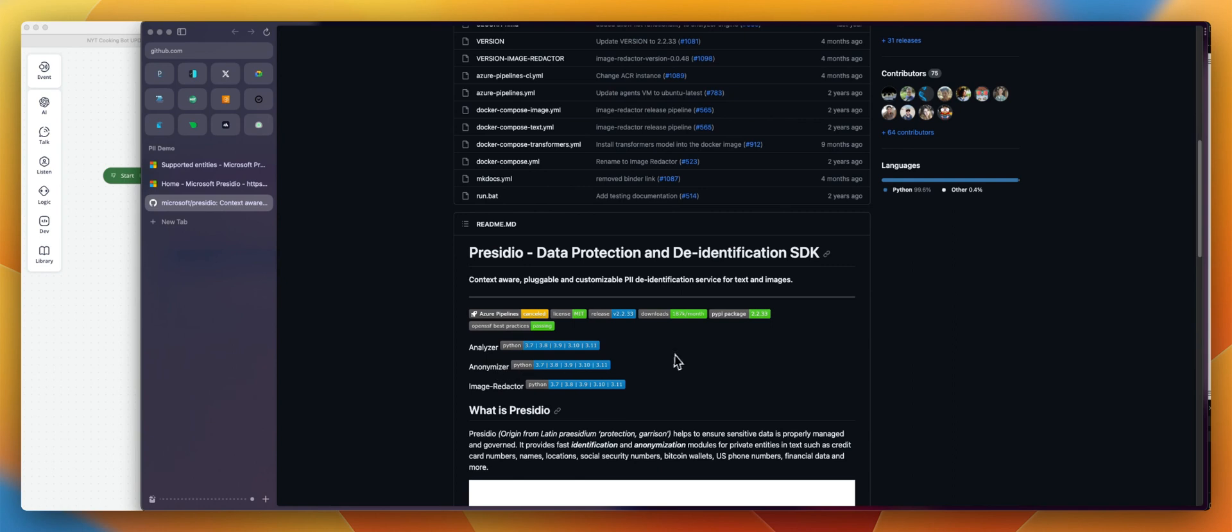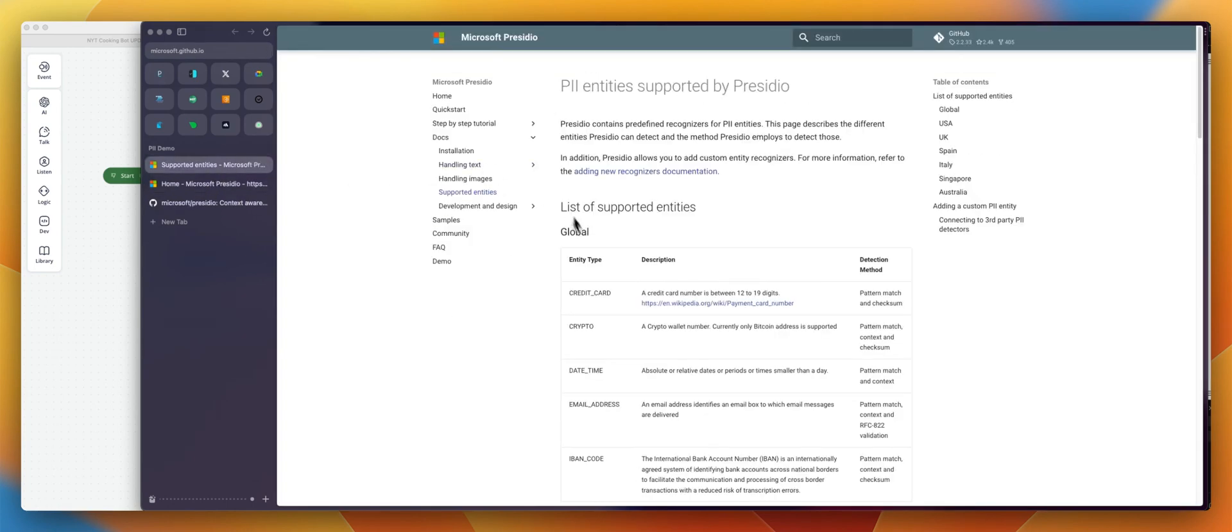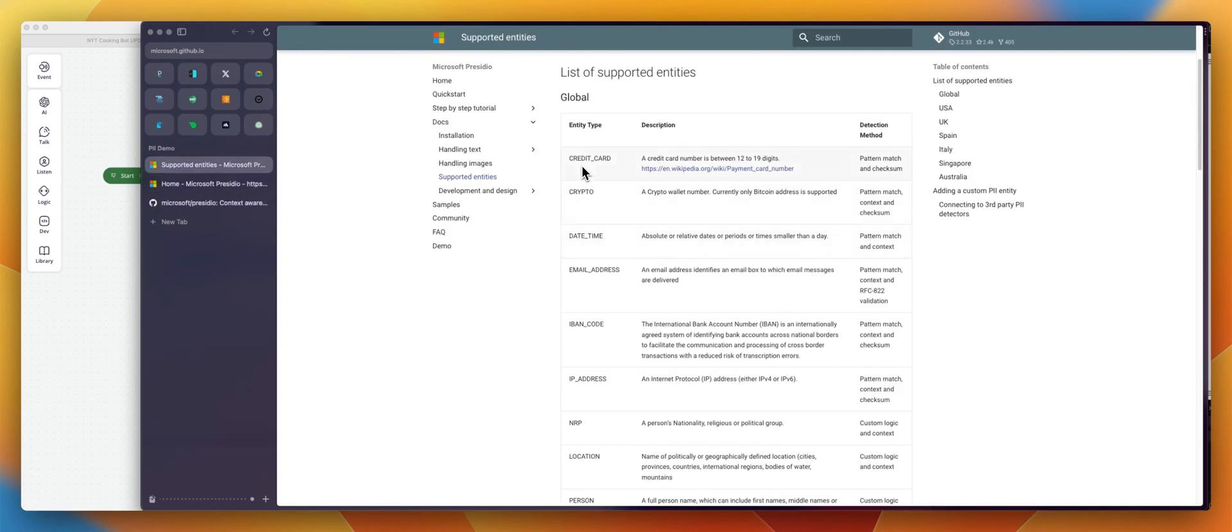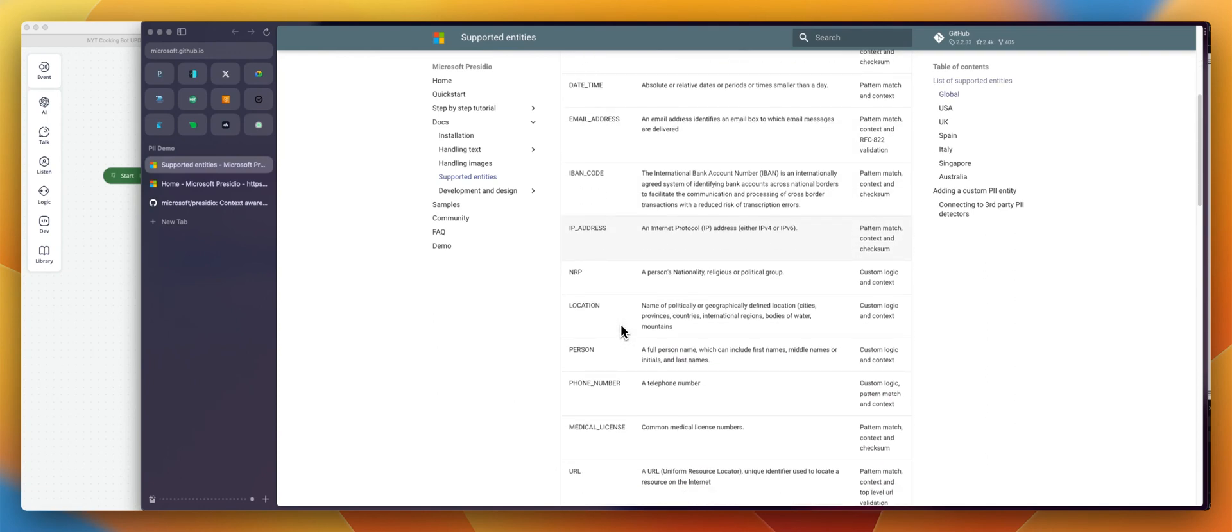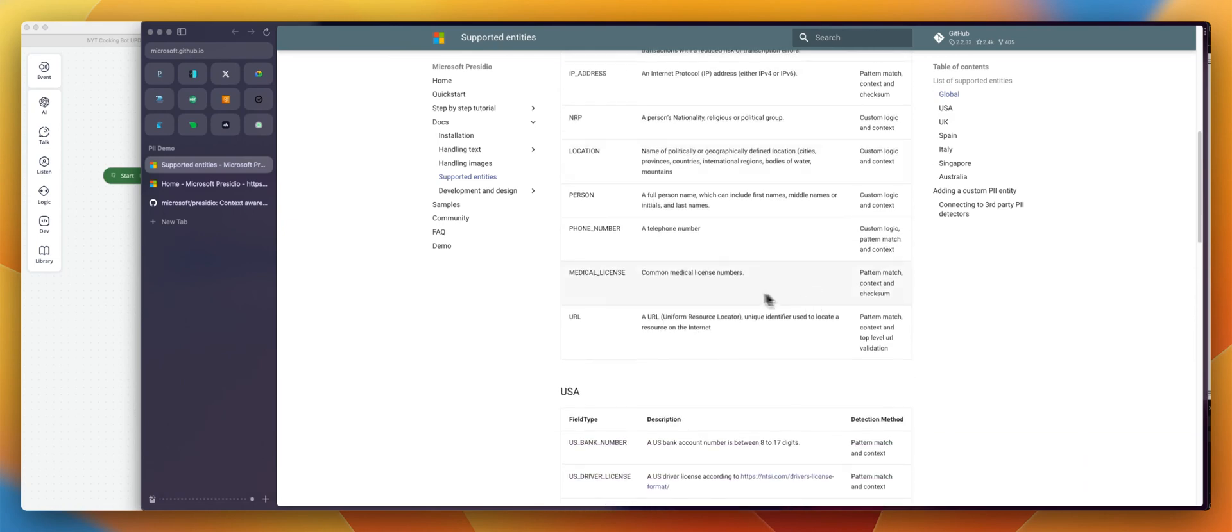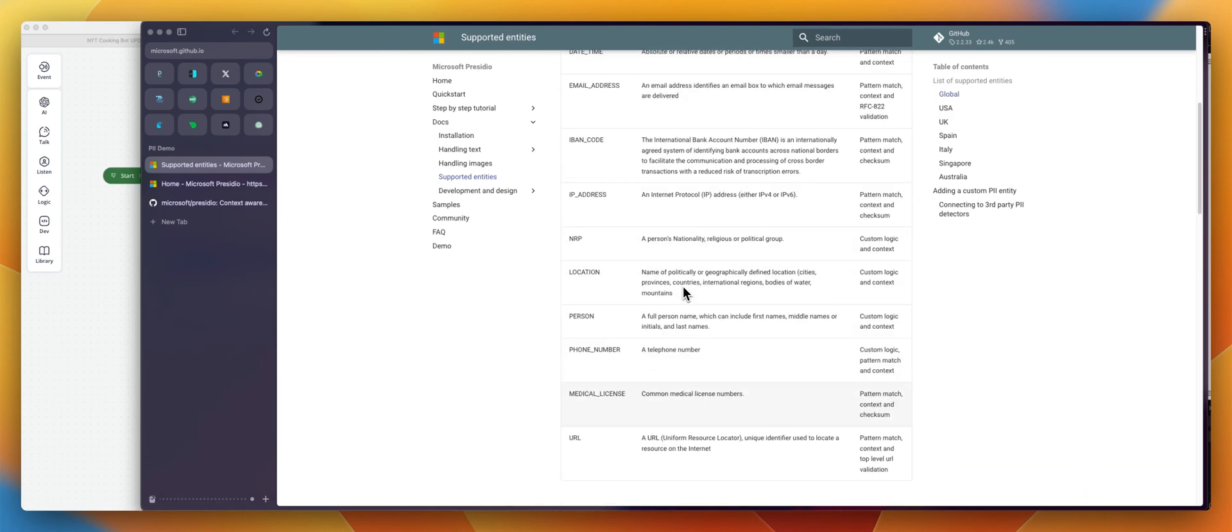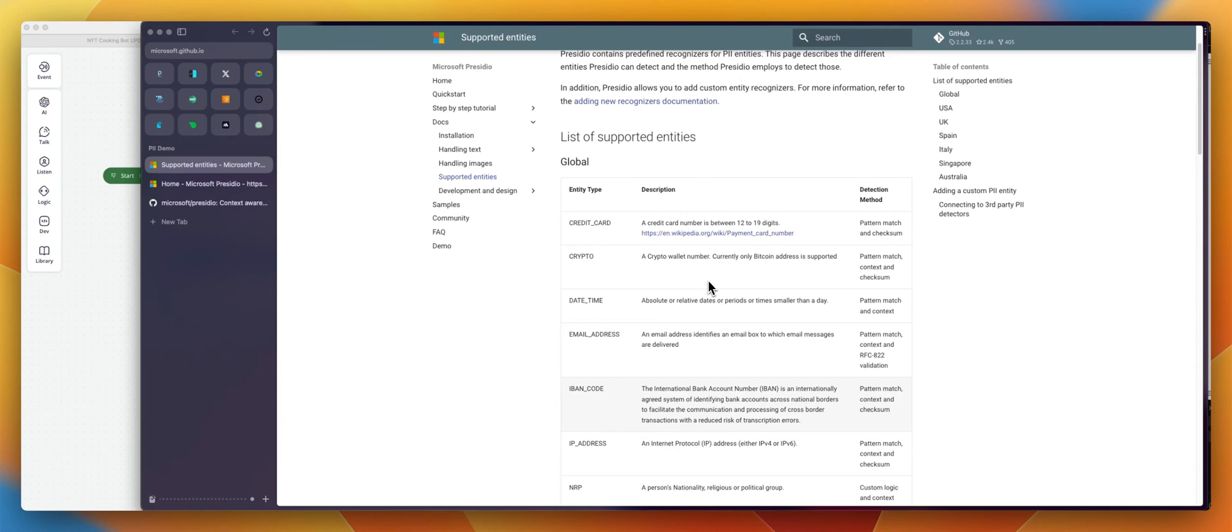The way this is working is the first pass will try to find and extract the entities you want to flag. So entities are - you can see here - credit cards, crypto, date and time, email address, event, IP, location, person. All those information can be redacted or anonymized.